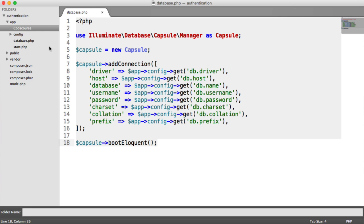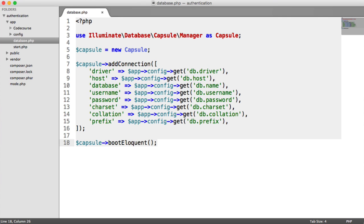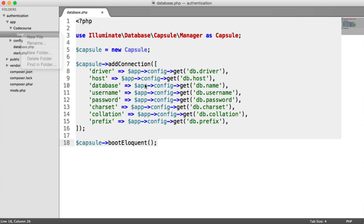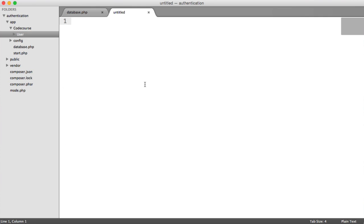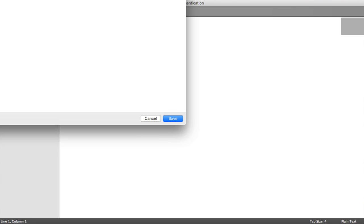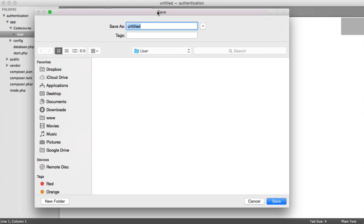I'm going to separate my models into different directory names. So I'm just going to create a user directory inside of here. So inside of this user directory, I'm going to create my user model and call this user.php.